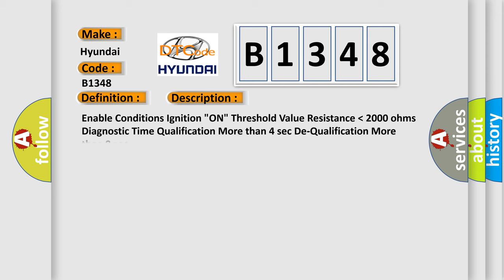And now this is a short description of this DTC code. Enable conditions ignition on, threshold value resistance lower than 2000 ohms, diagnostic time qualification more than 4 seconds, to qualification more than 8 seconds.